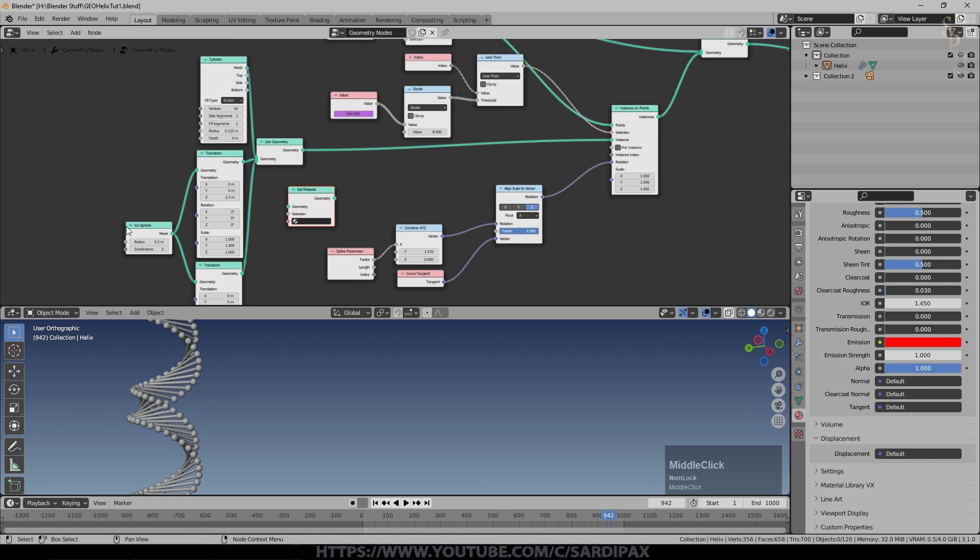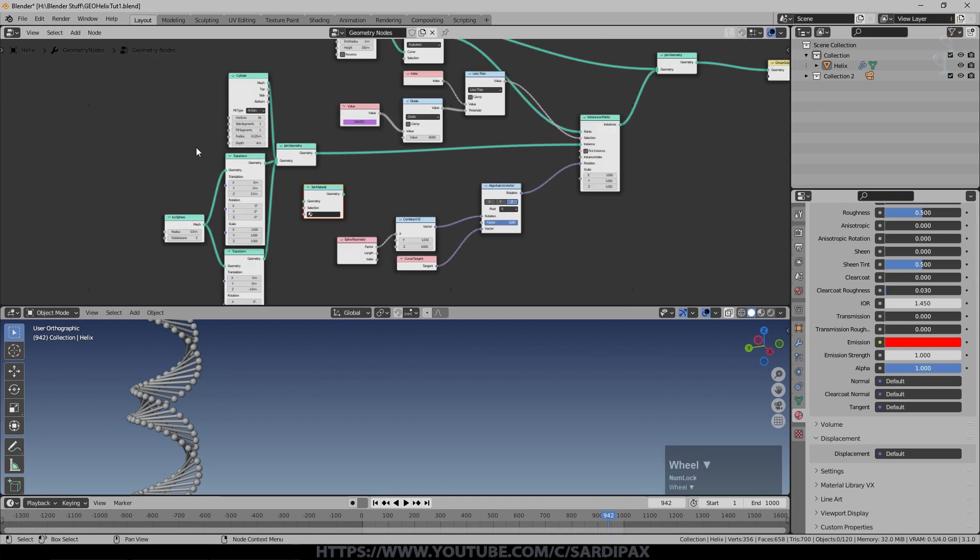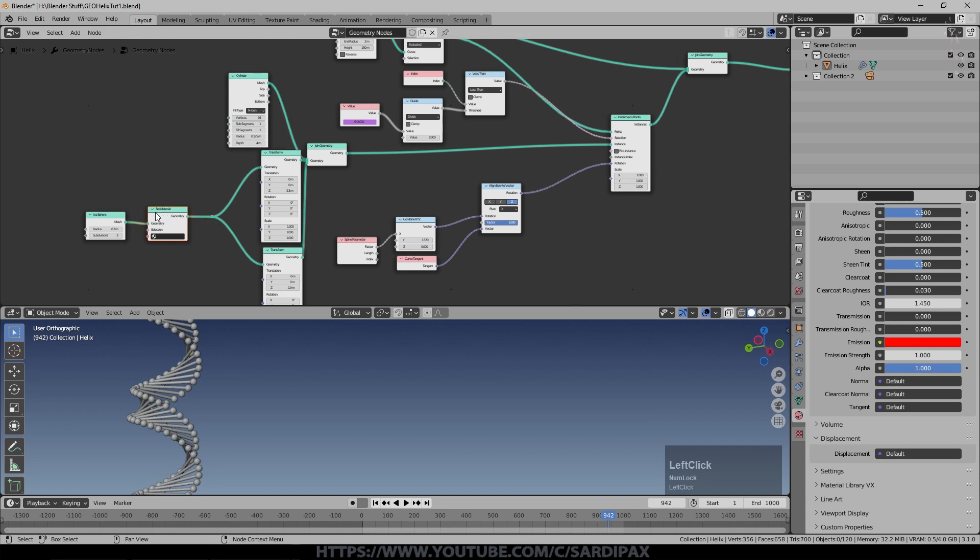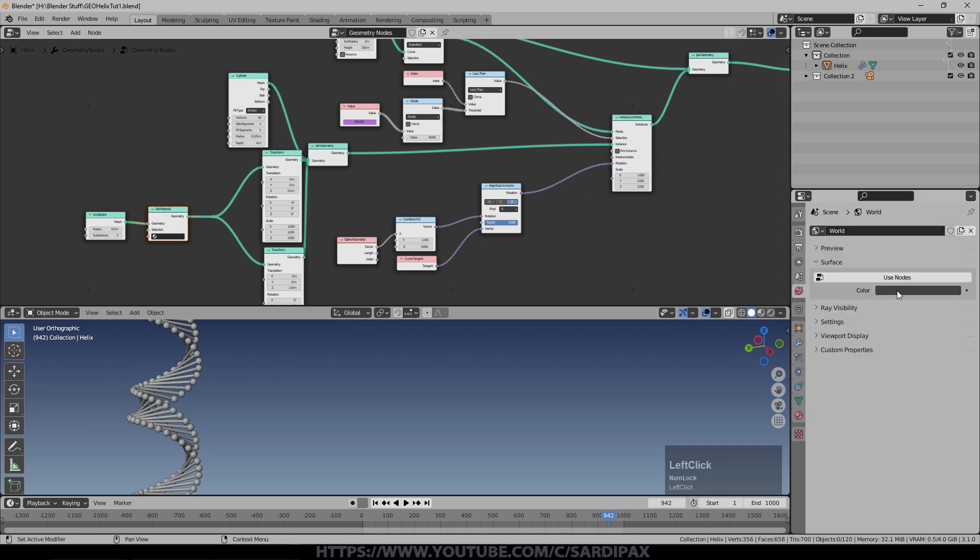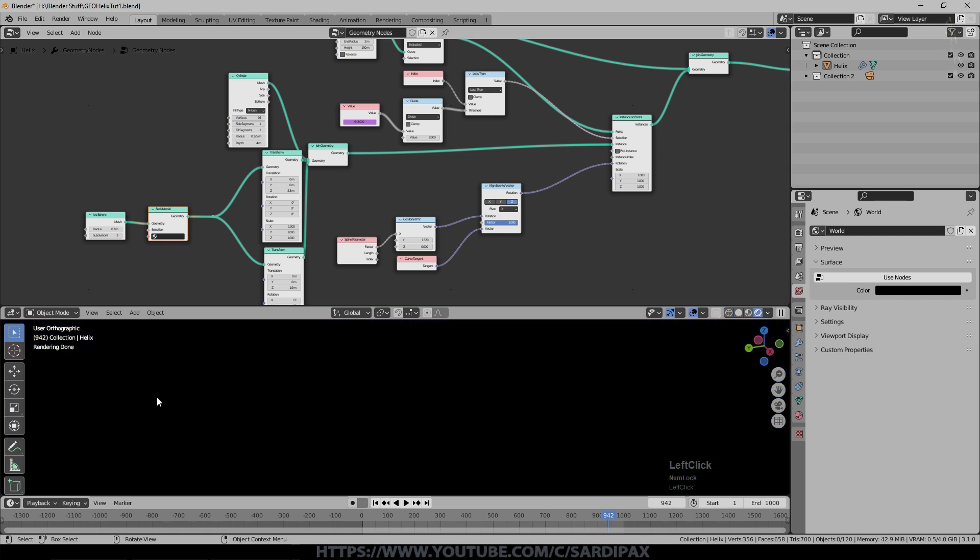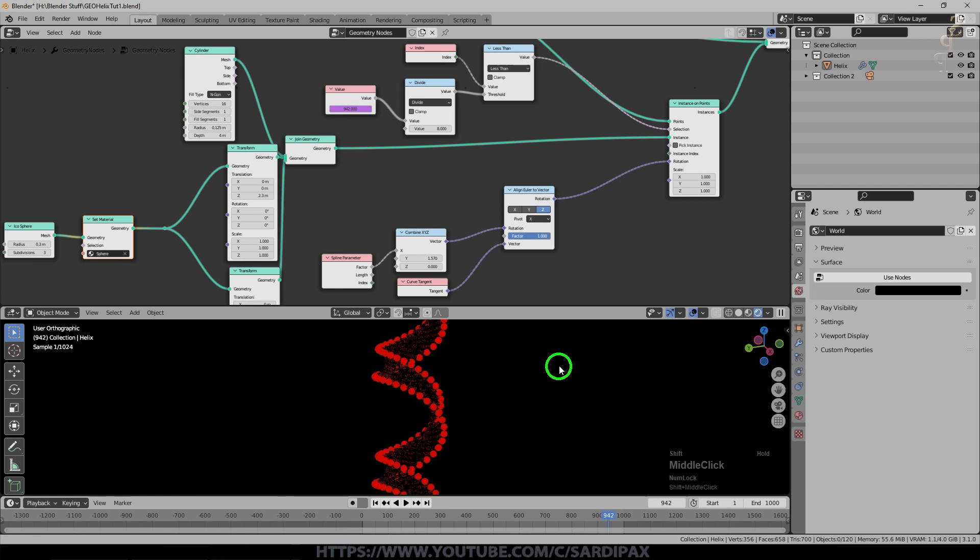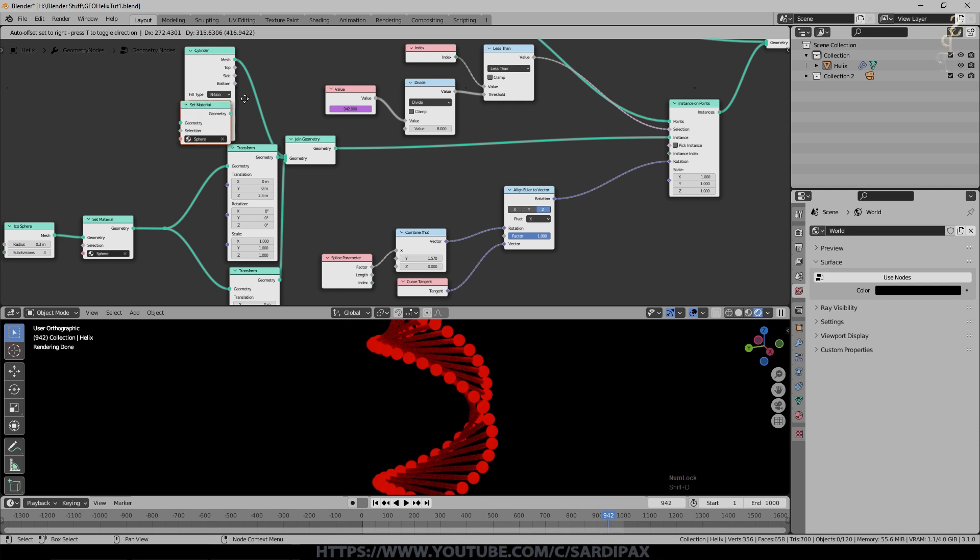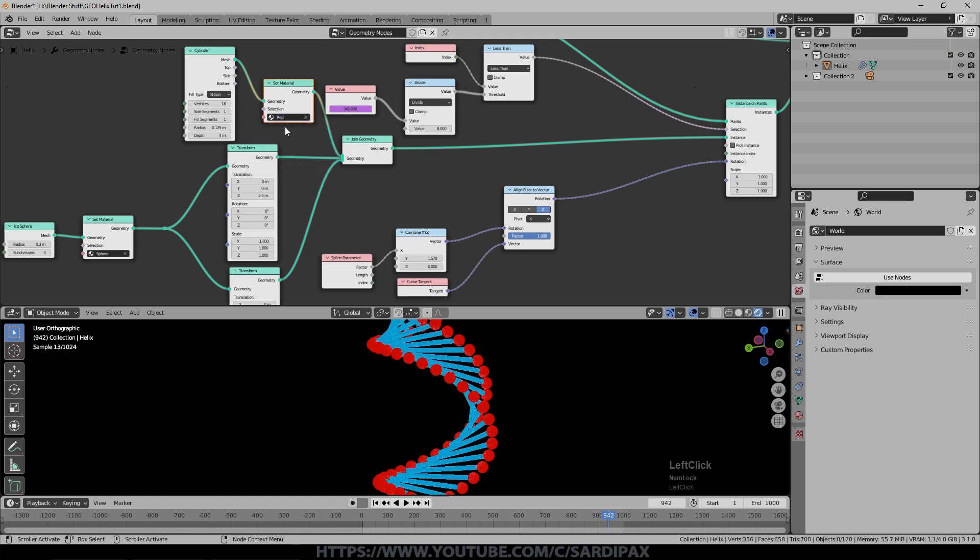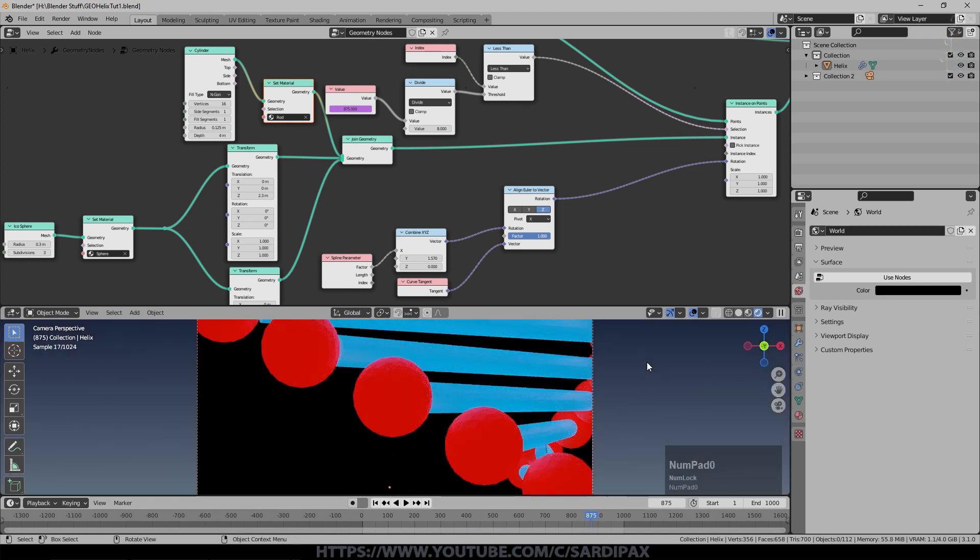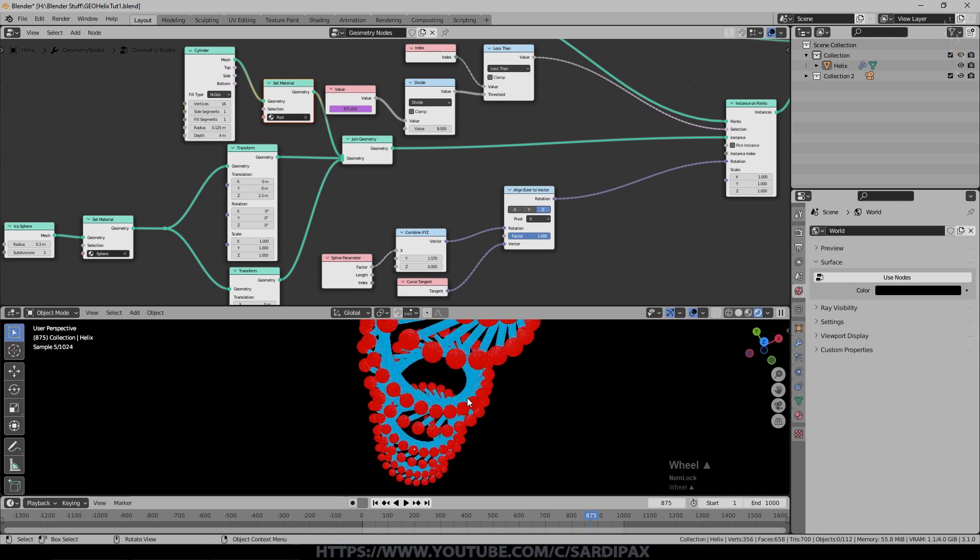So we're going to come up here just go to search and say set material and there's a set material node. If I wanted to set the material for all of it I'd put this node in here at this point but obviously I want them different. So what I'll do is join those there and we'll put the set material node there for the spheres. I'm going to set the background to black and we'll go to the rendered view and we'll select the sphere material there. So you can see the spheres are glowing and they're actually illuminating the rods slightly and then I'll take a copy of that set material and I'll put it there. Obviously the rods are now on the same material but I can just click here and select the rod material and there we go. So now you can see our little helix is growing with the animation and if I come out of orthographic view we can get some interesting views.